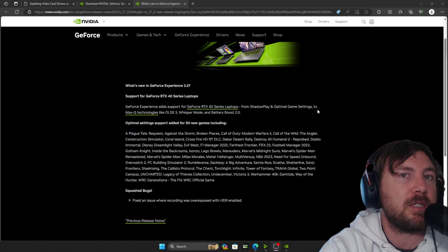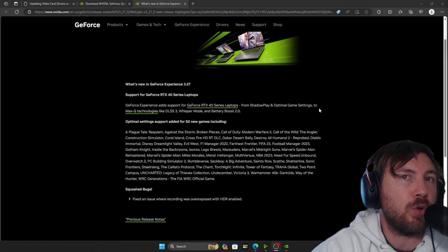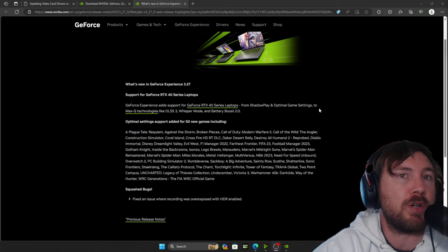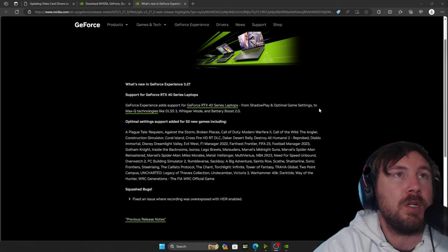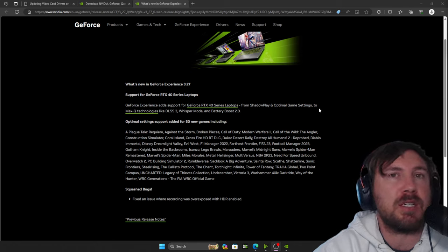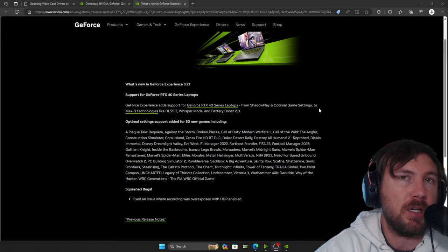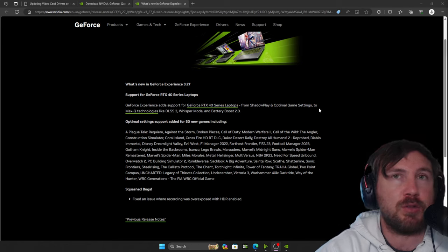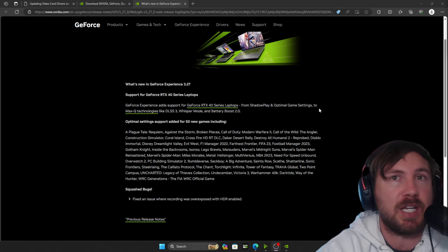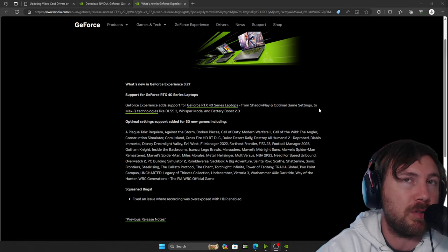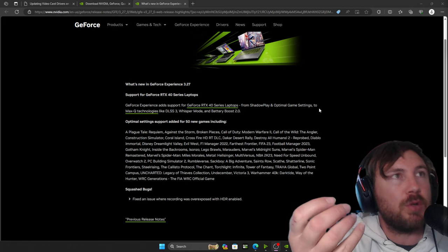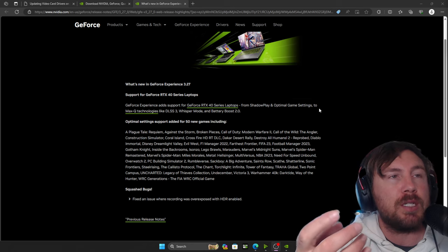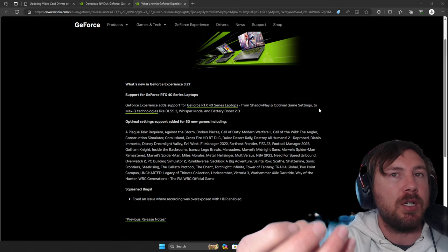What it's done is basically fixing the issues where recording was overexposed with HDR enabled. So when you go into your settings on your PC and enable HDR, what's going to happen is that the actual clarity on the screen of your monitor or TV screen, whatever you're using, the picture will seem washed.